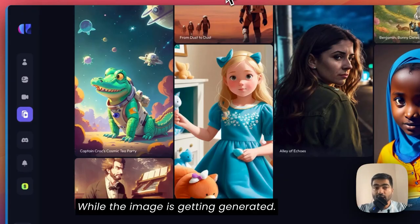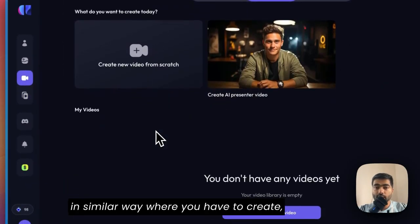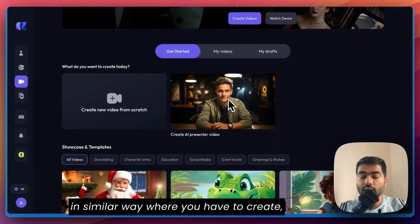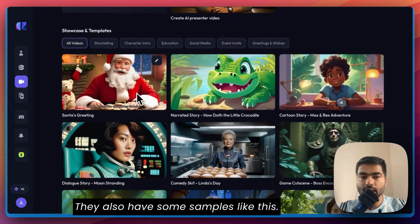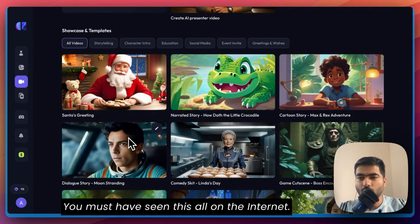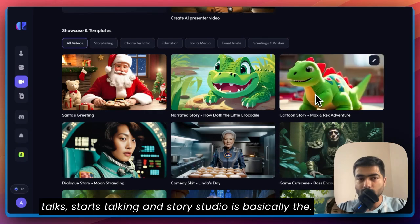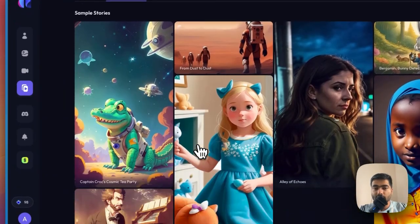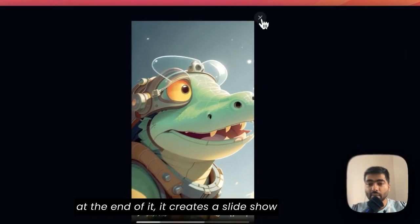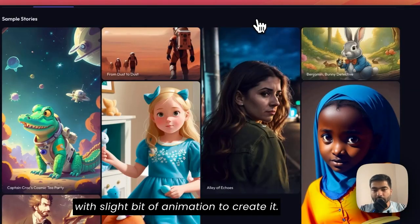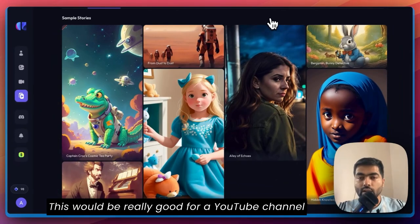While the image is getting generated, let's take a look at other features of this app. You can generate a video in a similar way — click on the character and then use it. They also have some samples. You must have seen talking image videos on YouTube Shorts where you take an image and it starts talking. Story Studio creates images in a sequence with a story, and then at the end it creates a slideshow with some slight animation.